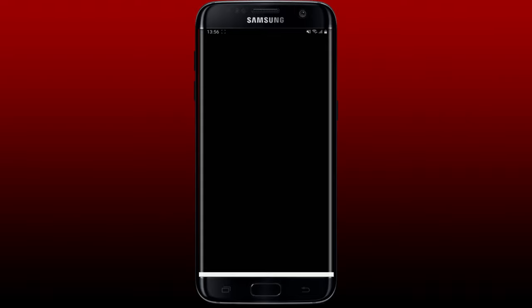That is how you can easily download the app. You can now tap on the Open button to launch the application on your mobile device. That is how you can easily download the Castle application on Android.